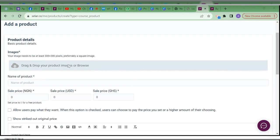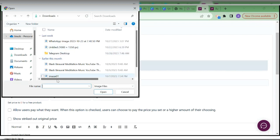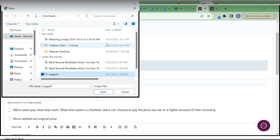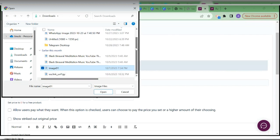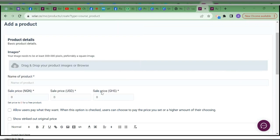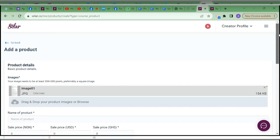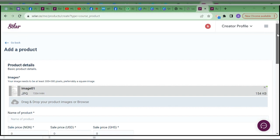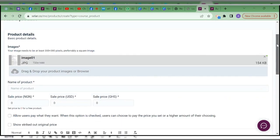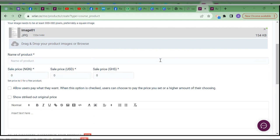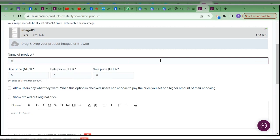Let's set up a product now. I'm choosing an image — let's say this is the image that represents the course. I'm choosing that. Let me give this course a title. The suggestions are coming up. Let's say this course is 'How to Host Your Courses on Selar.'